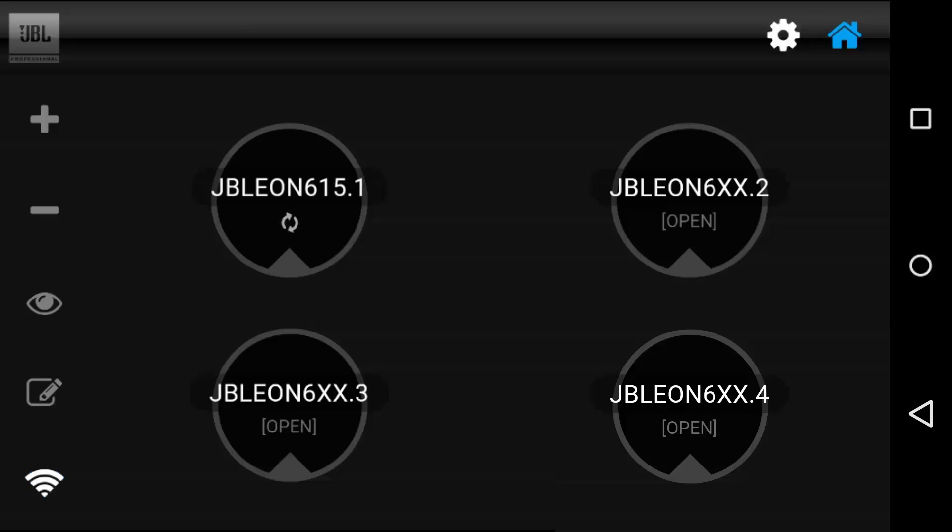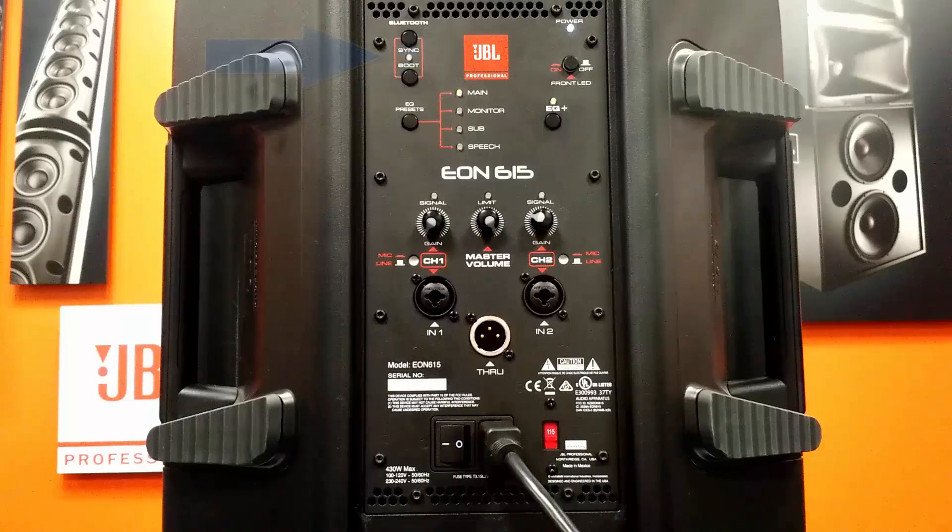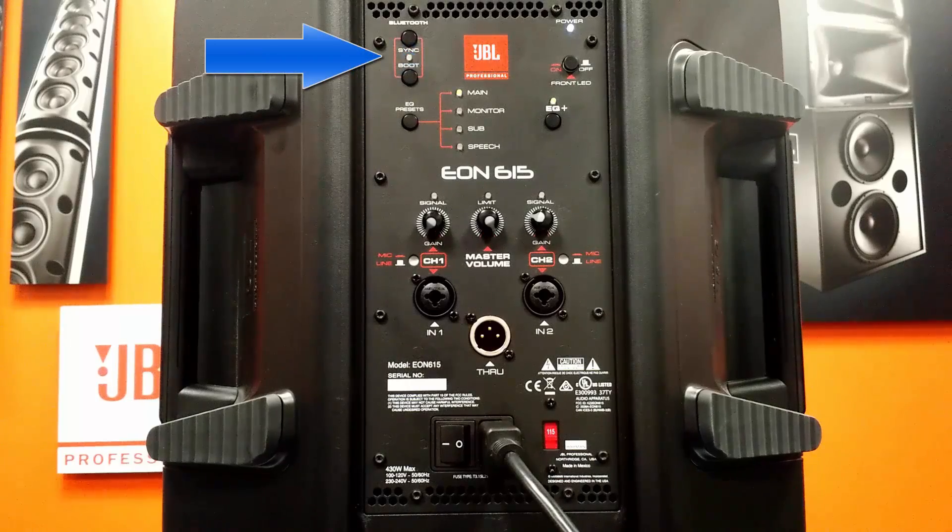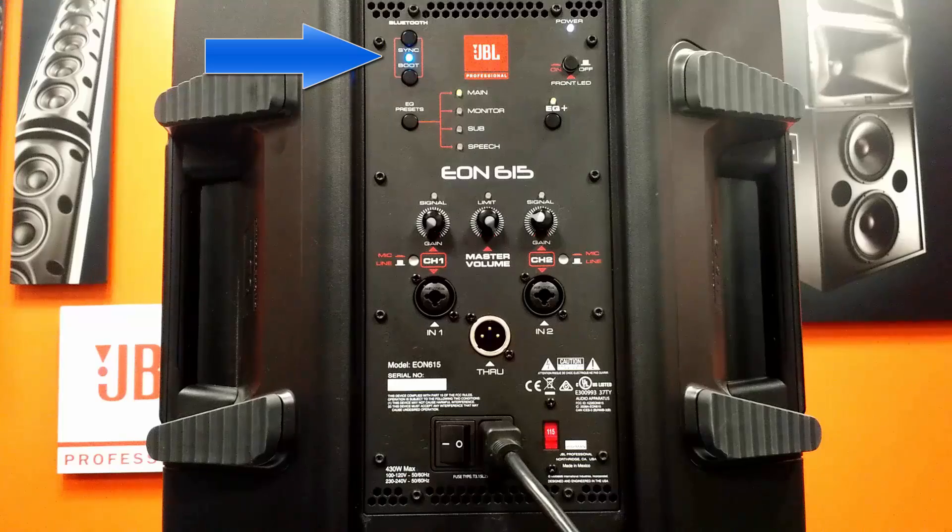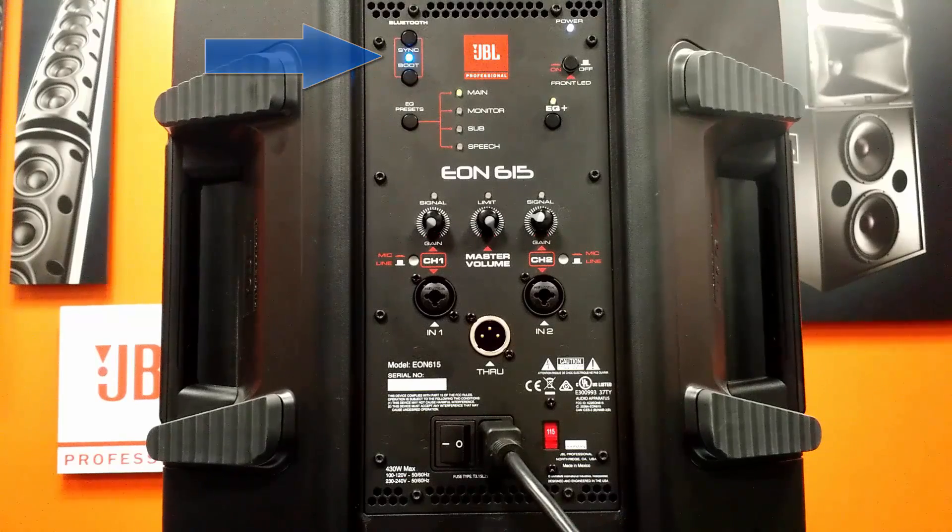From here, you've got some really handy control options before you start tuning the speakers. The plus and minus signs allow you to add or delete speakers from your network. The Find feature will allow you to confirm which speaker you're working with. When you press it, it will highlight blue and the Bluetooth LED on the back of the corresponding speaker will flash to indicate which speaker you're working with.